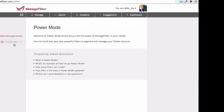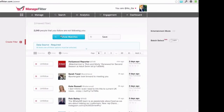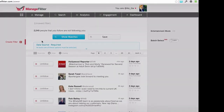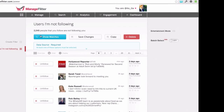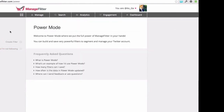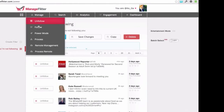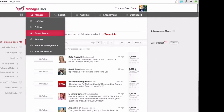So going back to Power Mode — I could do that again: users you're following, users not following you. I've immediately created a filter that shows all the users who I'm not following back. And if I come back to this page, I've always got this filter available. So it's kind of like going to the unfollow page — I've basically recreated the default managed filter on the left.